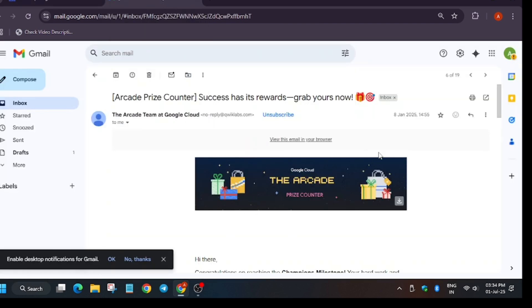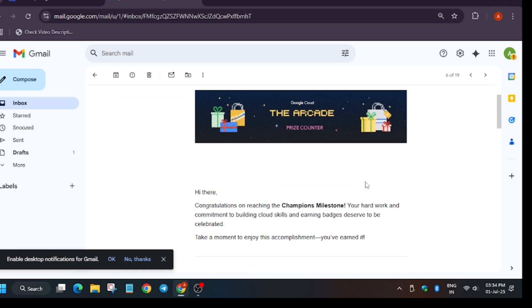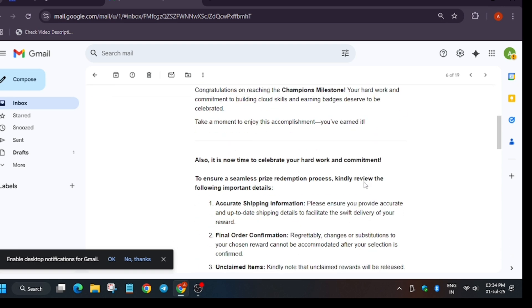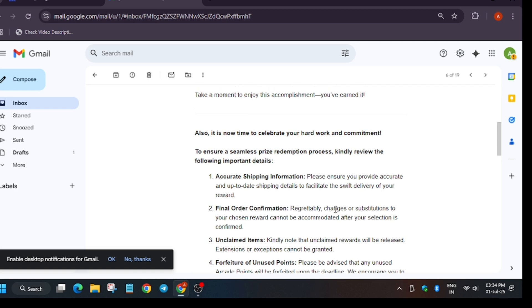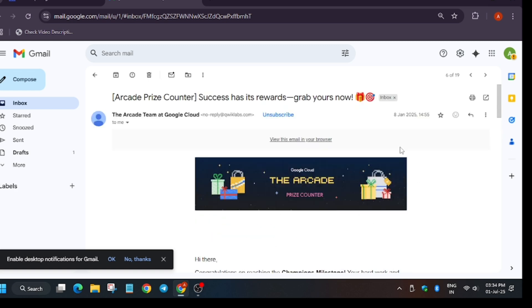Let me show you my prize counter email, how it looks like and what is in it. This is from the previous cohort, the June to December cohort. This is the email. Here you can see I have achieved champion milestone and here are the details regarding it. I received this email around 8th of January.